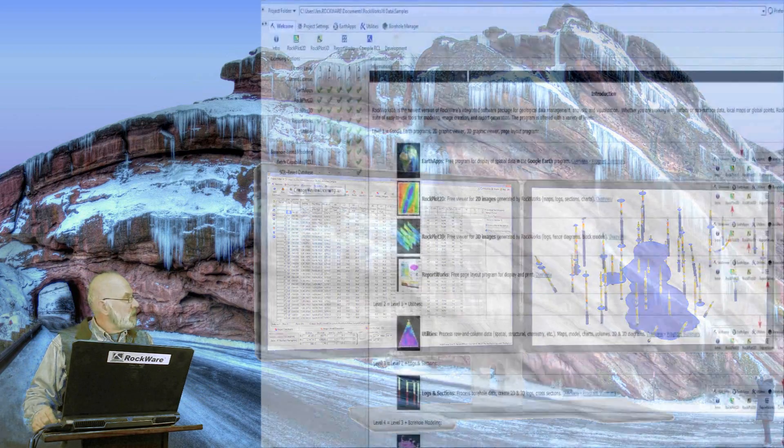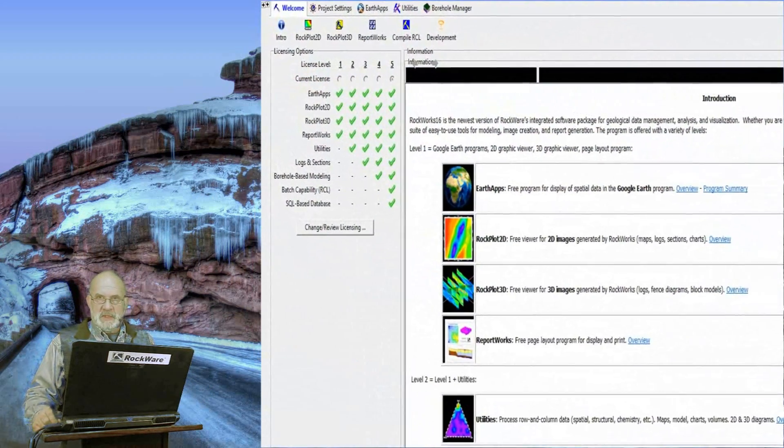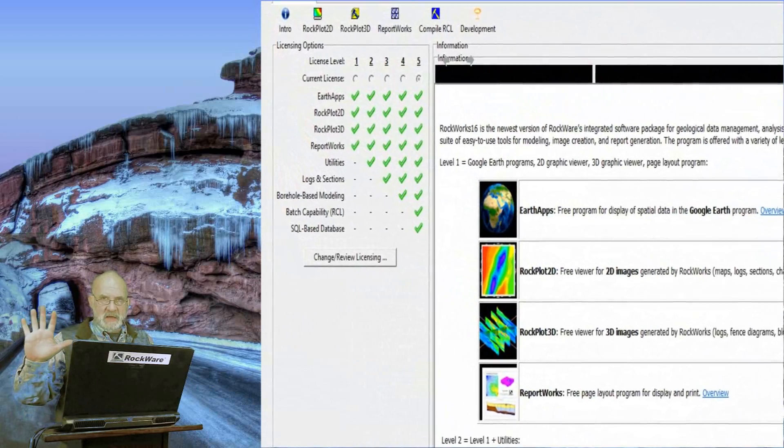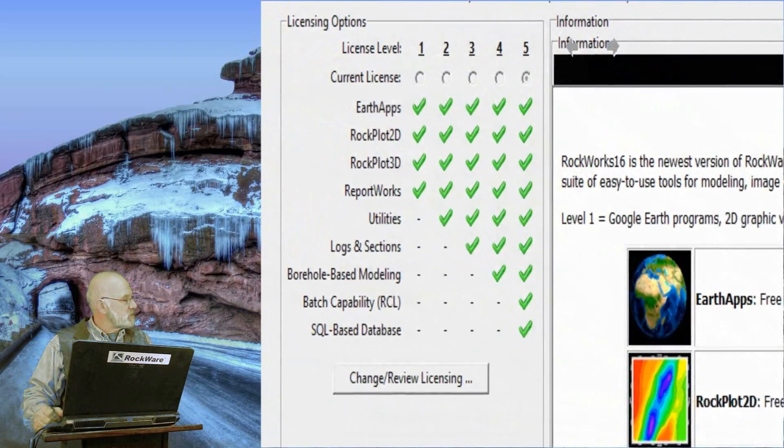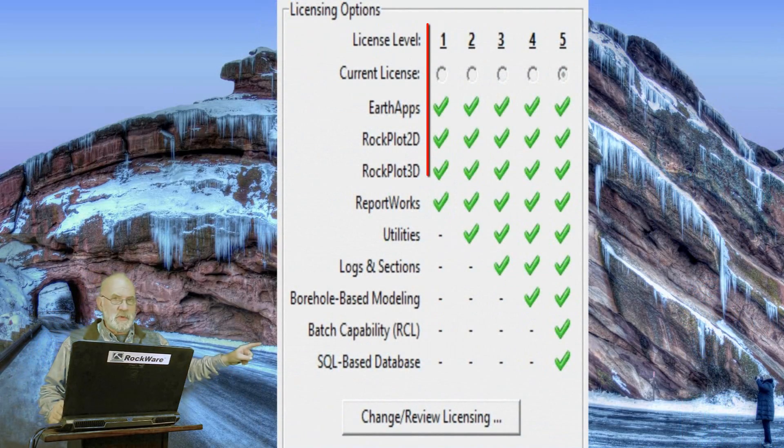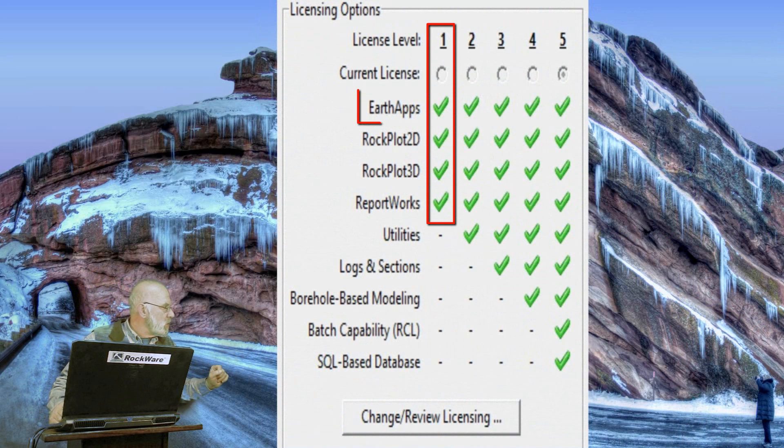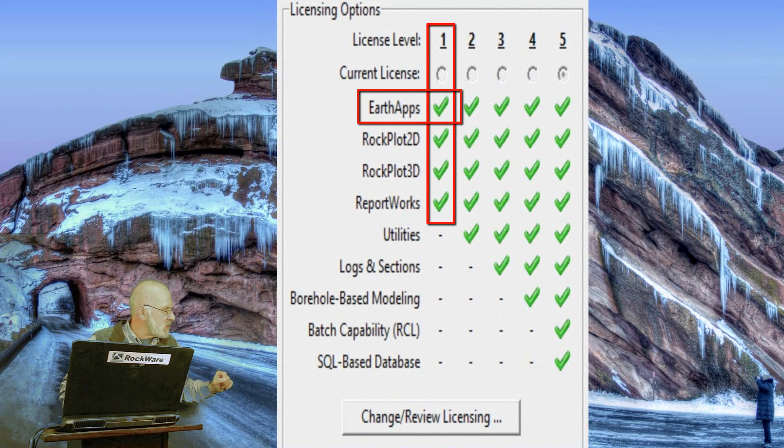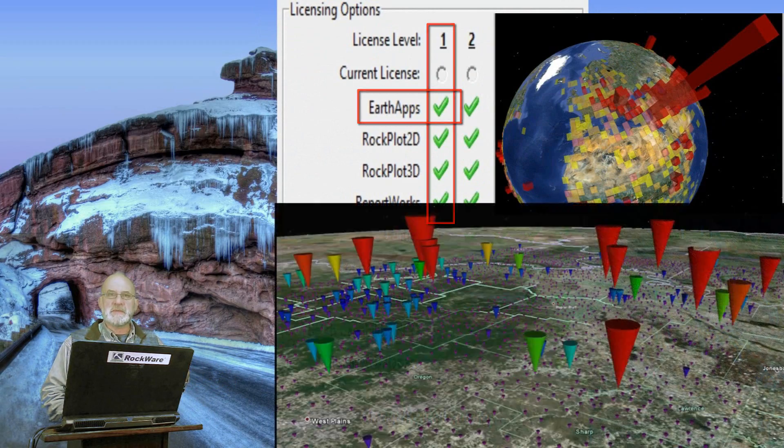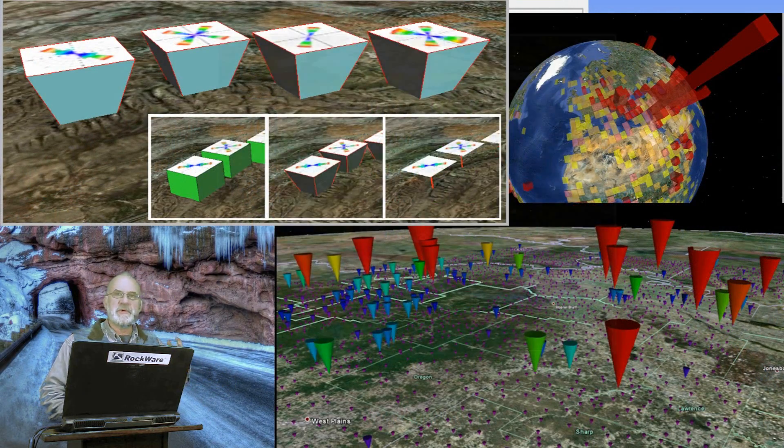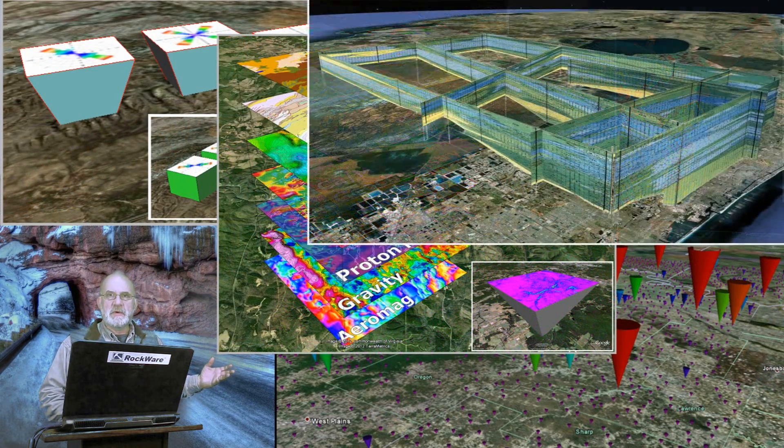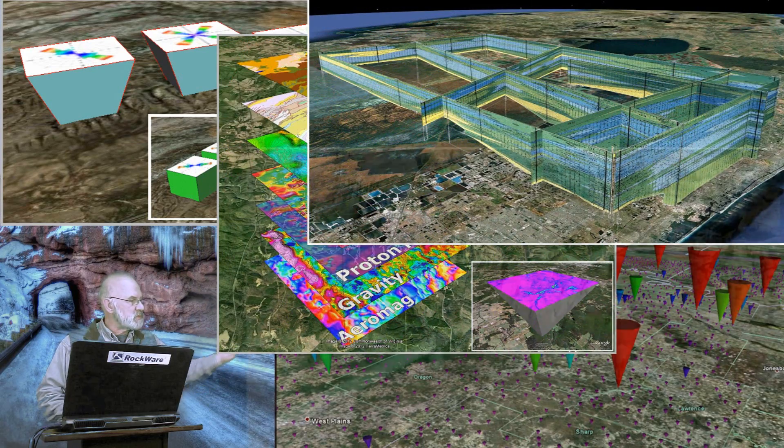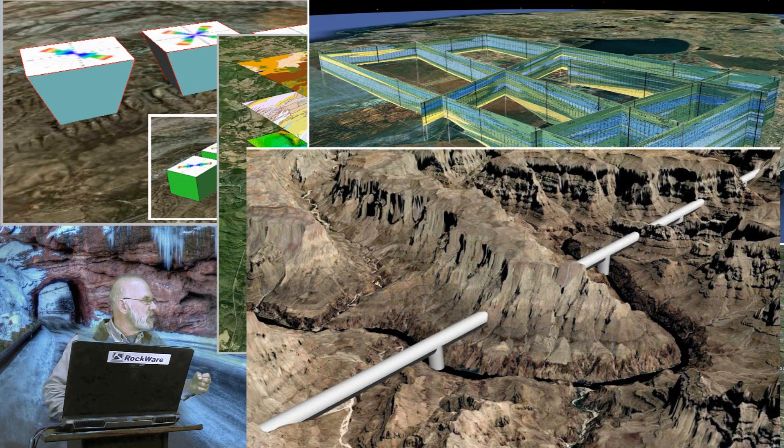The Rockworks program consists of five levels. There's the first level, Level 1, which is basically the Earth apps, which are a collection of programs that work in conjunction with Google Earth to create diagrams within Google Earth as well as pulling data out of Google Earth.